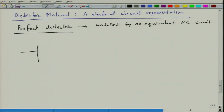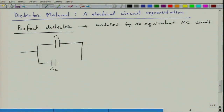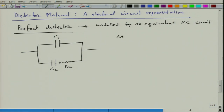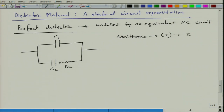The perfect dielectric is modeled by an equivalent RC circuit. You have a capacitance C1 in parallel with a series combination of capacitance C2 and resistance R2. This is an equivalent RC parallel circuit. The admittance, represented by Y, is the inverse of impedance Z.